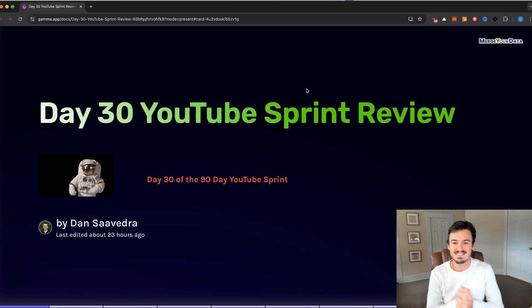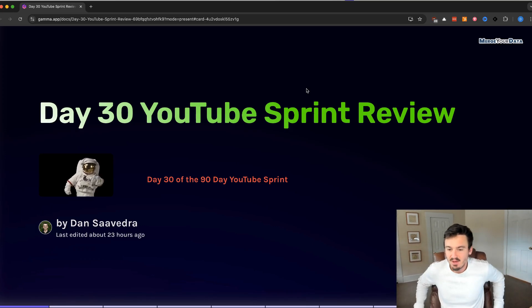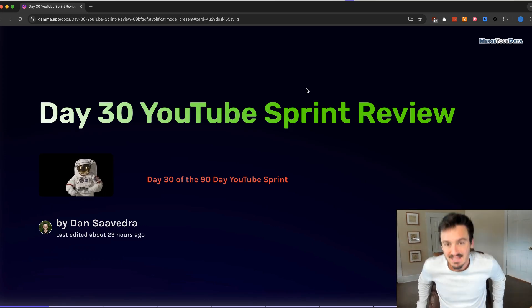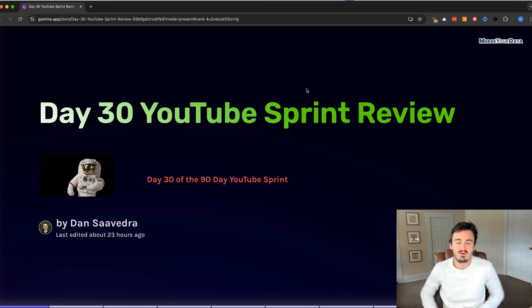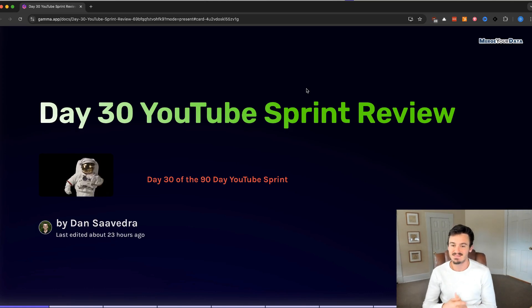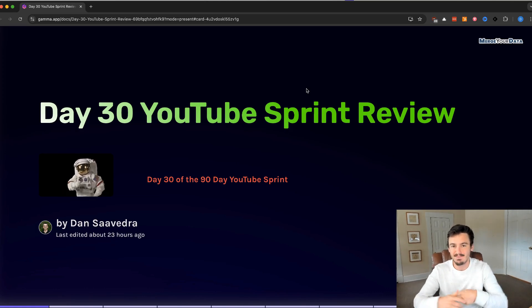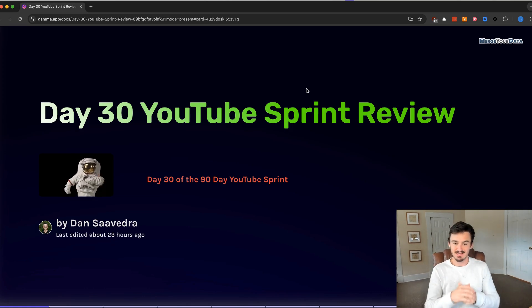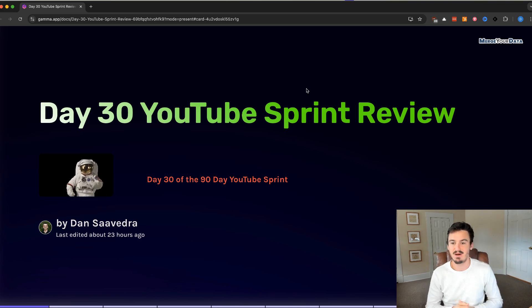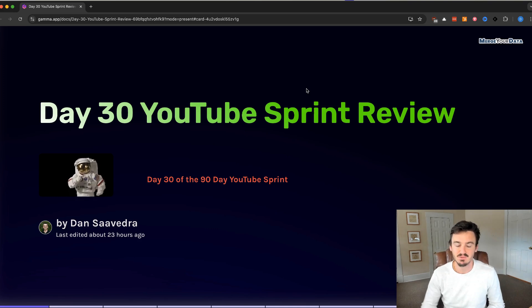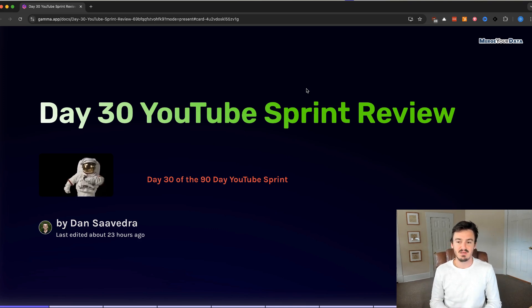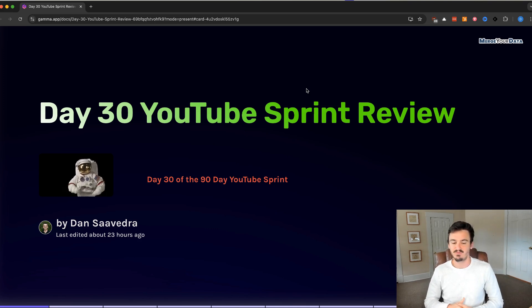Hello everyone, this is day 30 of the 90-day YouTube sprint on Signal Analytics, and we are at a milestone day, the first milestone day, which is the day 30 YouTube sprint review.